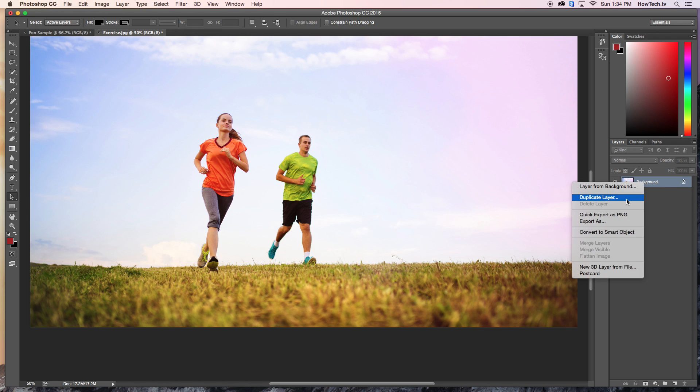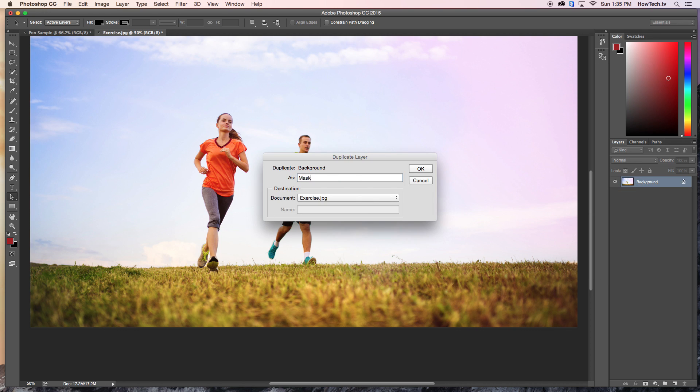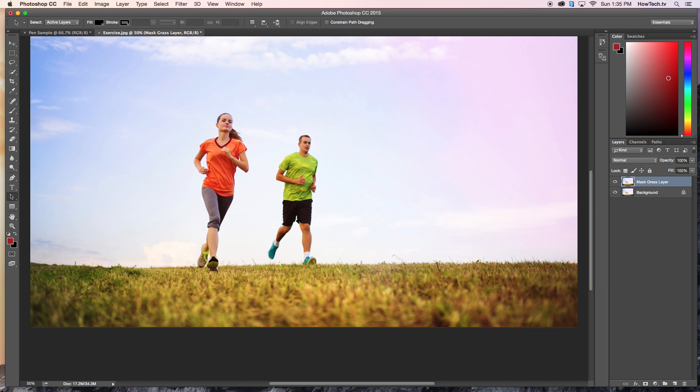First, duplicate the background layer to create the mask on. This way you can isolate both parts of the image. To start the mask, begin creating points around the object you want to mask.